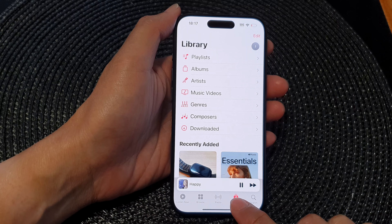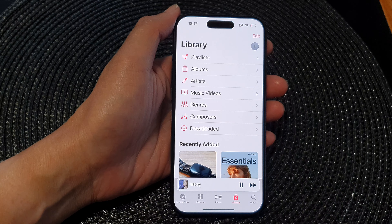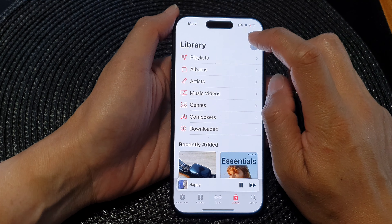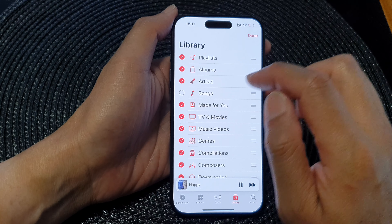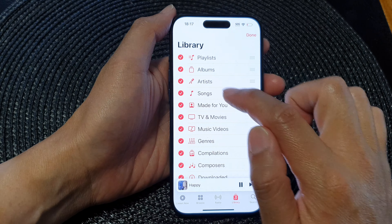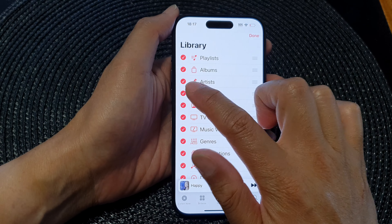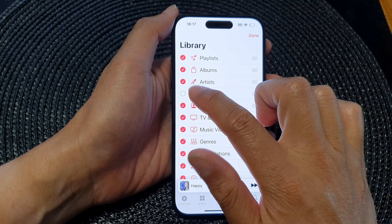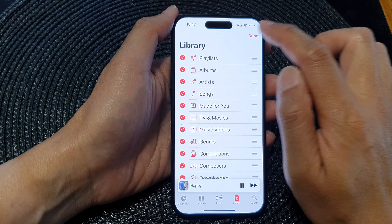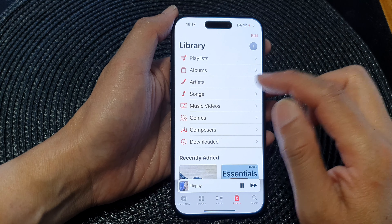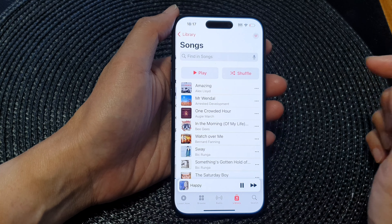Next, tap on Library at the bottom. Then tap on Edit. Next, tap on the songs checkbox to turn it on or switch it off. So now if I turn it on and tap on Done, you can see in my Music Library I can go into Songs.